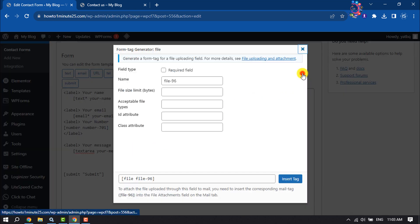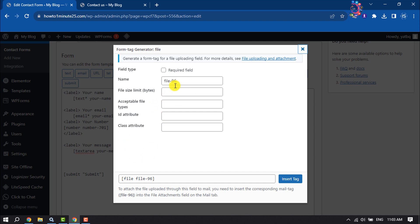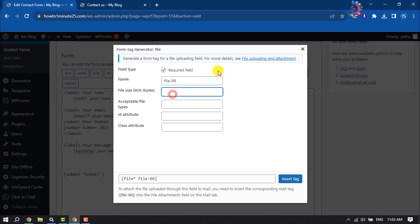If you want to require the file upload field, then check this required field option. From here, you can change your field name and file size limits. Give here the limit.